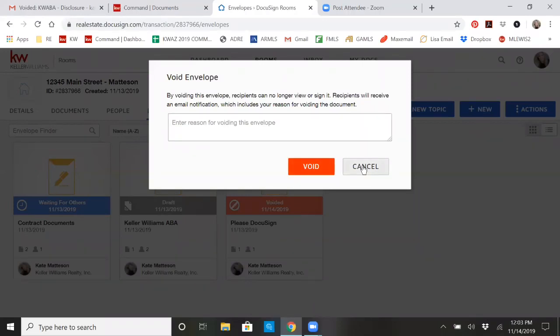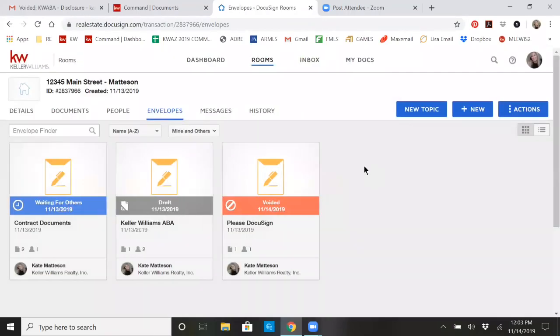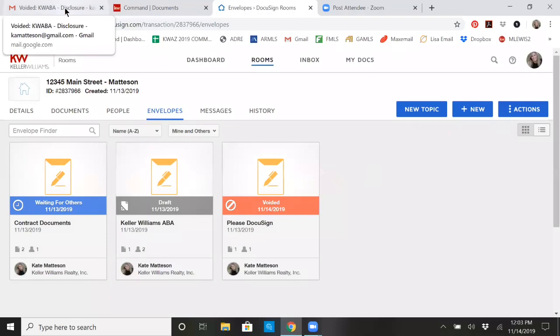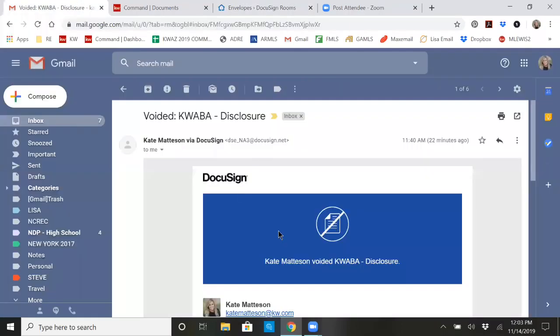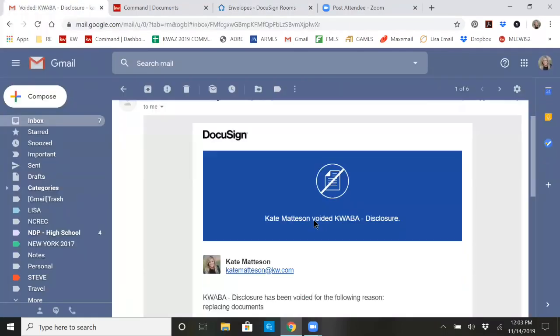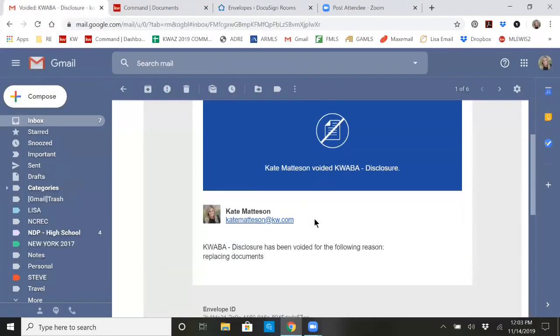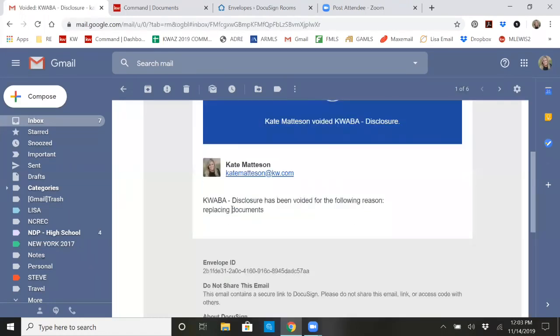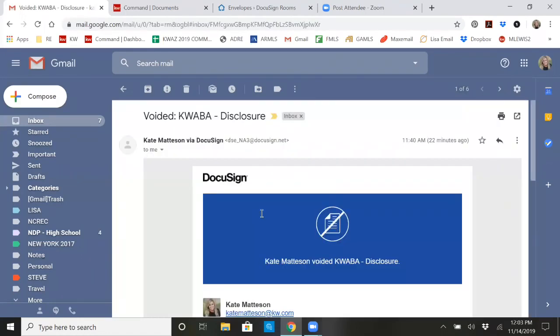And then you would just click void and it's going to send them an email. This is what it looks like. Kate Madison voided KWABA and the reason was because I was replacing the document. So it sends that to your buyer or your seller.